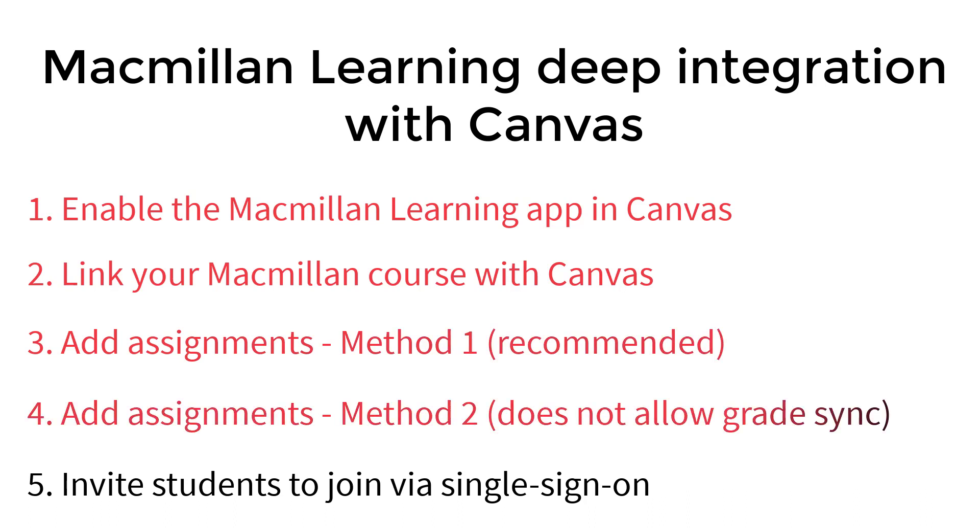Many of our customers find it very helpful to use this video series to follow along while they complete these steps. Please feel free to pause this video while you make changes in your LMS.